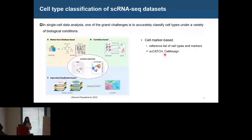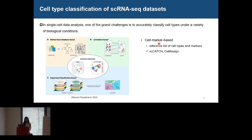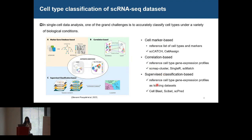In single-cell data analysis, one of the major challenges is to accurately classify cell types under a variety of conditions. The current algorithms can be classified into three major groups: the cell marker-based, the correlation-based, and the supervised classification-based algorithm. The cell marker-based algorithm relies on a reference list of cell types and cell markers, and the other two types of algorithms rely on reference expression profiles.